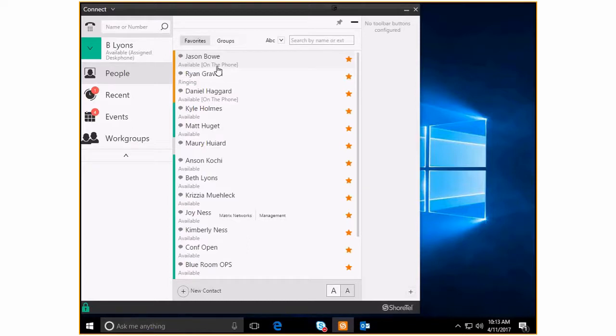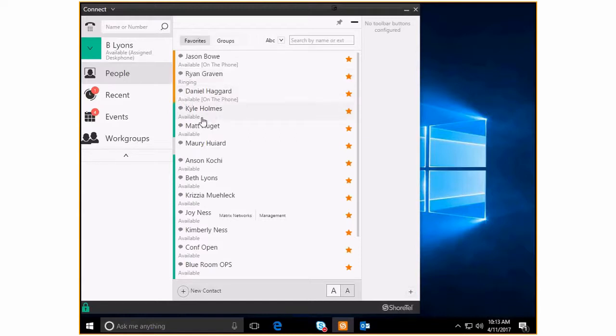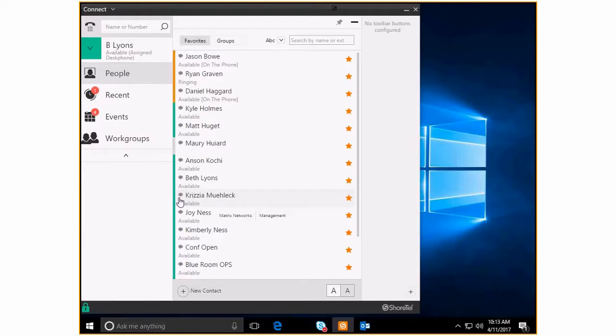You can see that Ryan Graven is actually getting a call, which is why this is pulsing orange instead of a solid orange. Daniel again on the phone. Here's Kyle. Kyle is showing his being available which is nice. I can call him and get him as I need him. Here's Krizia, same sort of thing.